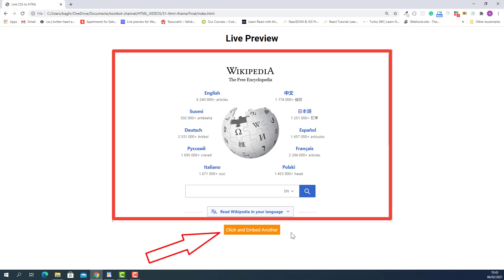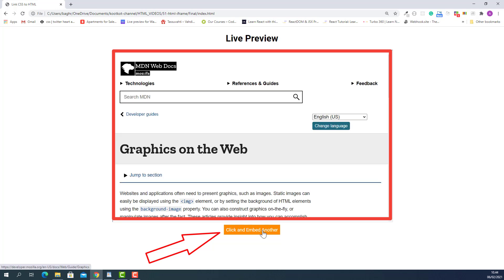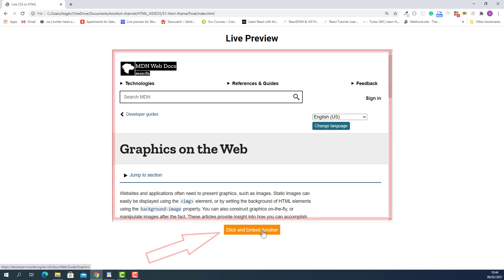So if I click this link button called 'click and embed another', another website is displaying in our current web page. Now let's flip back into the editor, write some code and learn how to do it.